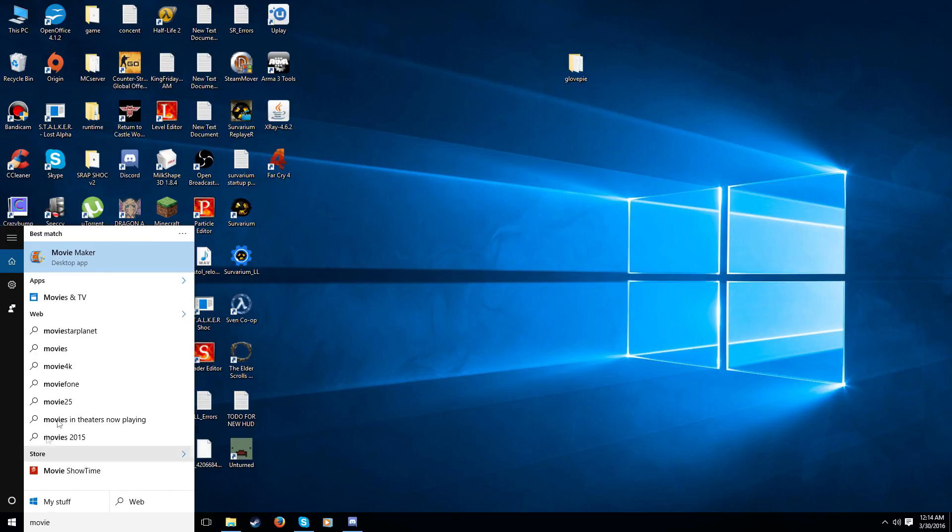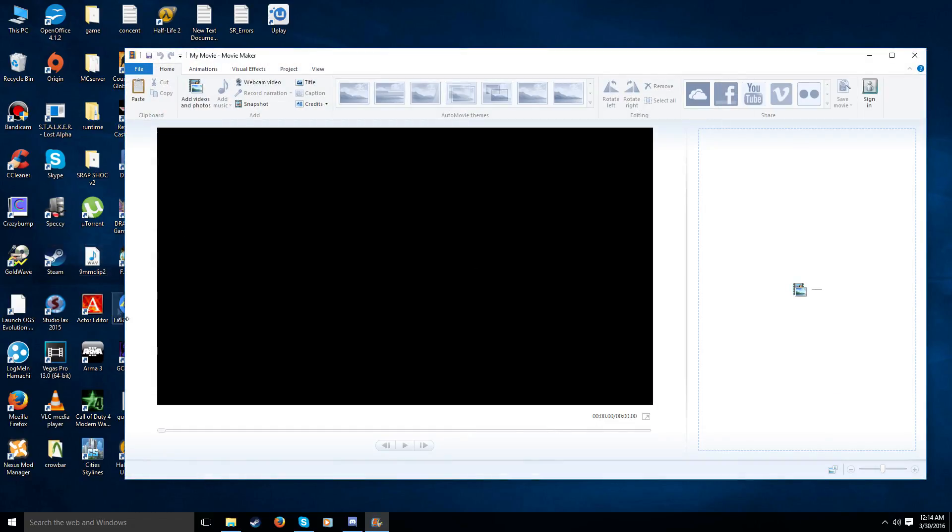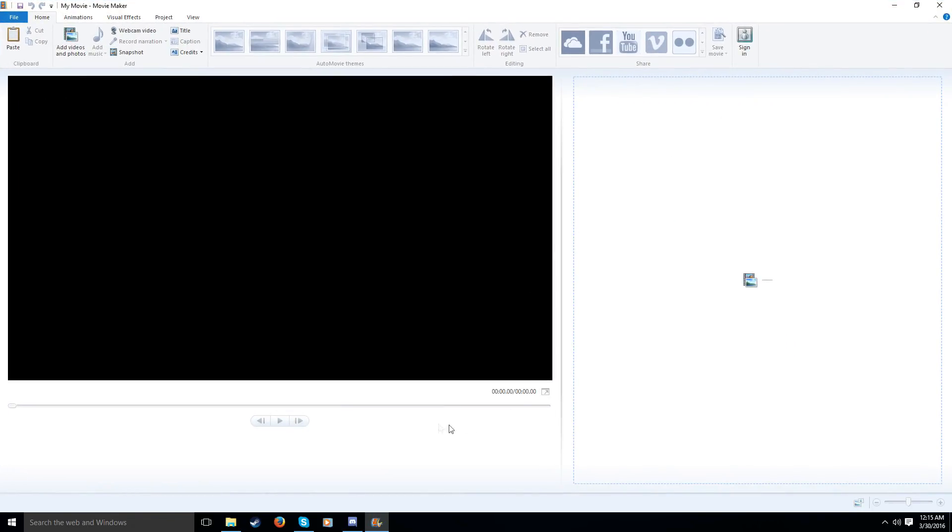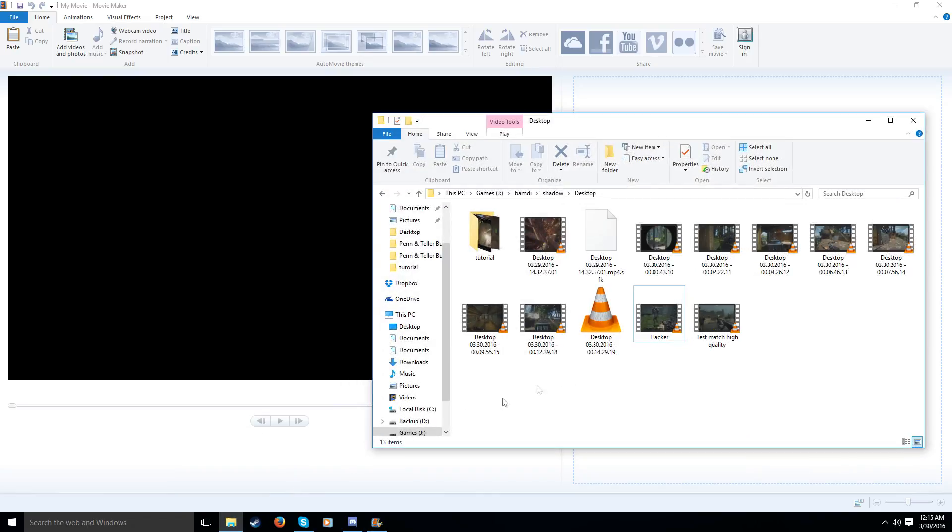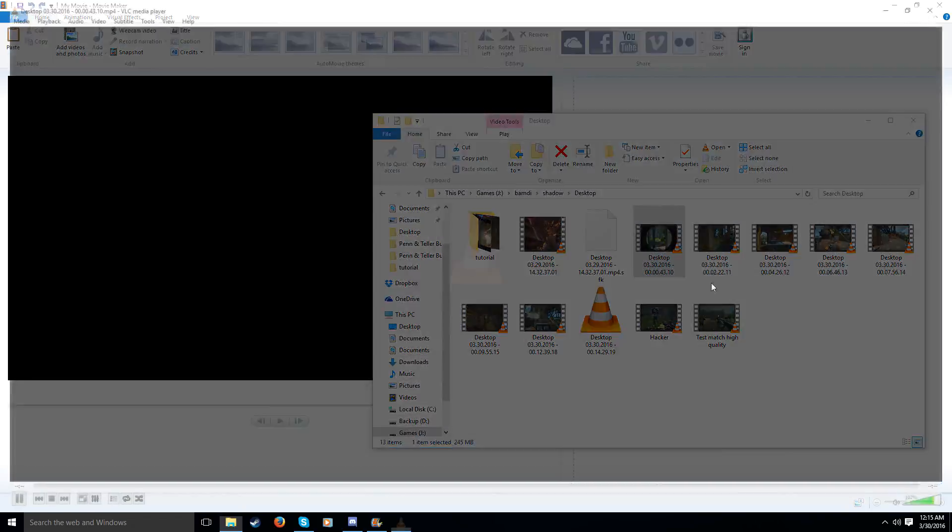So, I already have it installed. I personally use Vegas Pro. But for the average user, this is probably your best friend. So now I've got a whole bunch of footage here that I have taken of me playing, of me watching this guy. So, let's see here.